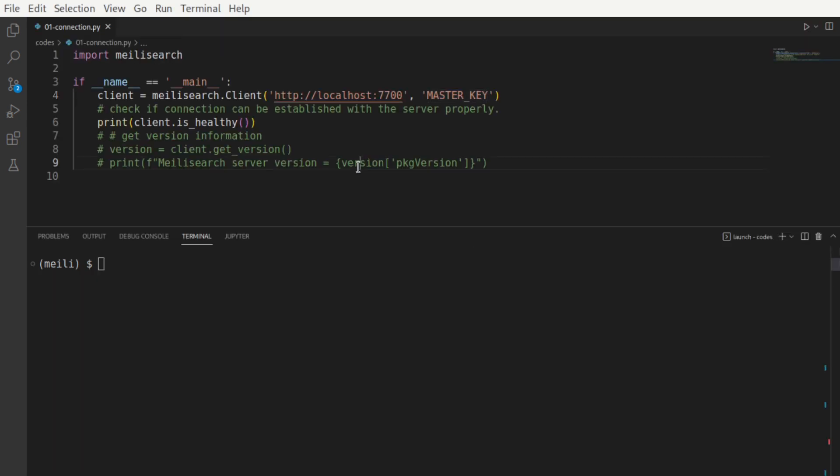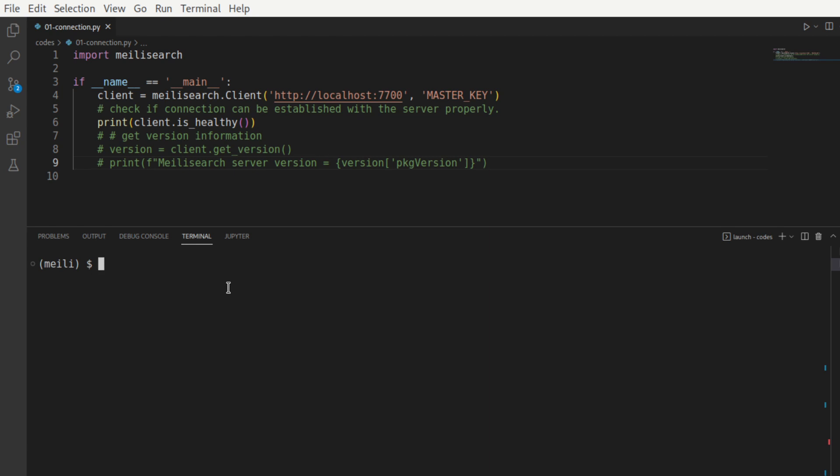Let's start using the Python library. Let's create an instance of the client class with the server location and the master key as the two parameters. IsHealthy will return a Boolean true if connection can be established properly with the Melee search server instance. If not, it will return false. Here you go. It will return true.